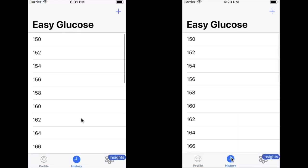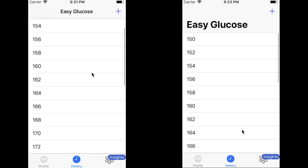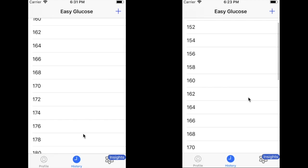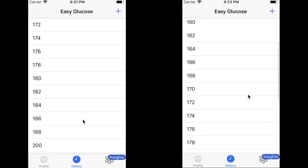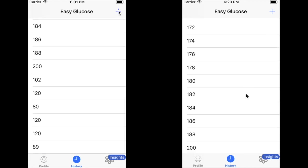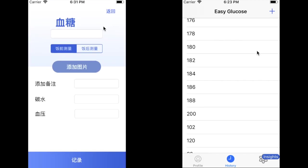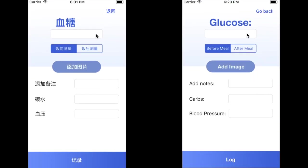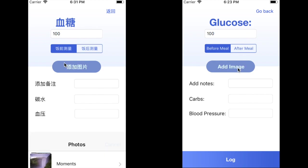Let's click on History. This shows us all the data that the user has logged so far. We can add new data by clicking on the Add button. Let's say that the glucose that the user logged was 100, and that was before meal.